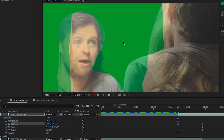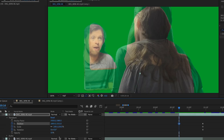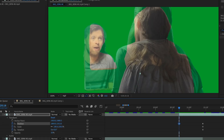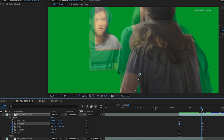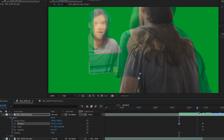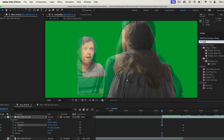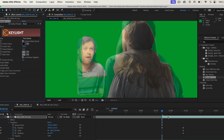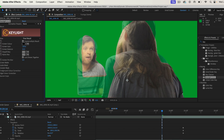Now actor 2 looks like he's actor 1's height. You can parent actor 1's clip so she follows his animation and moves with him using the pickwhip tool — I think that's what it's called. Now let's remove all that green by searching for the Keylight effect, selecting this picker, and picking the green color.